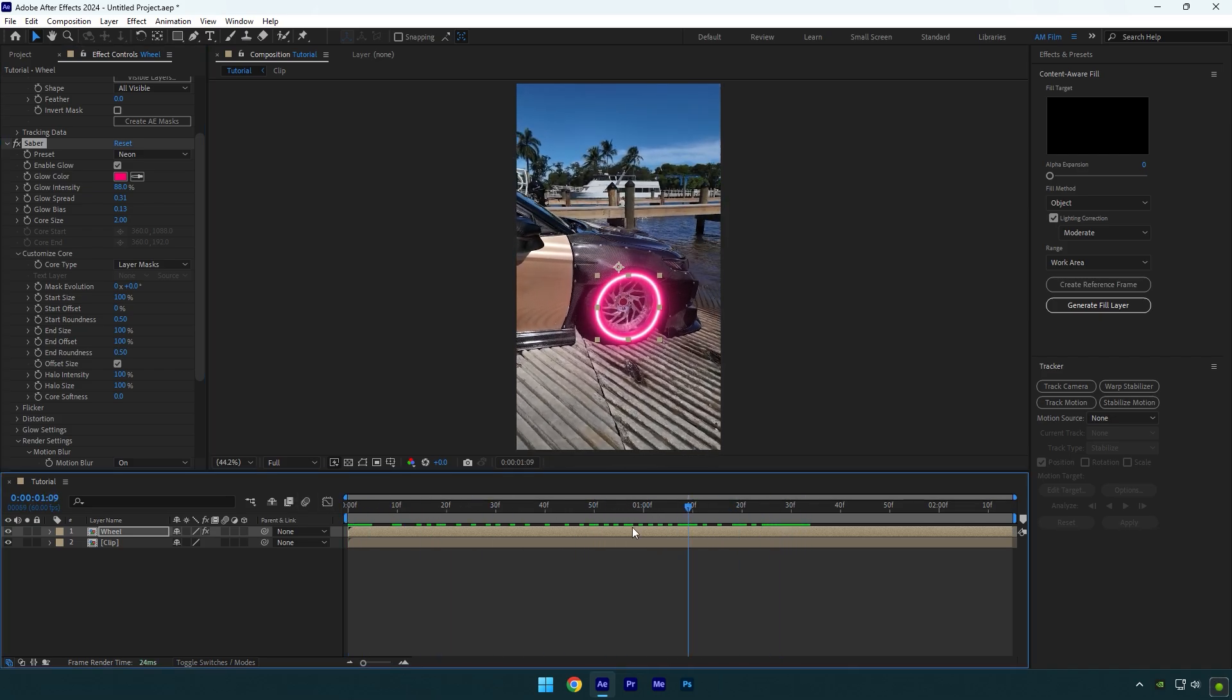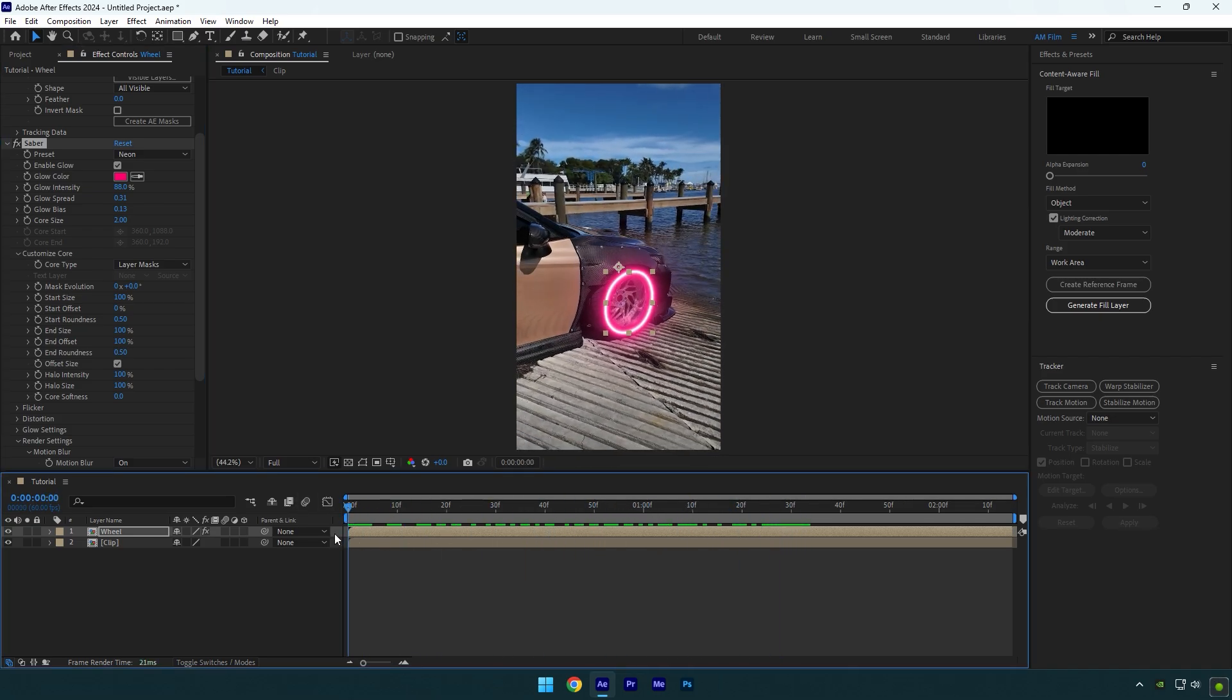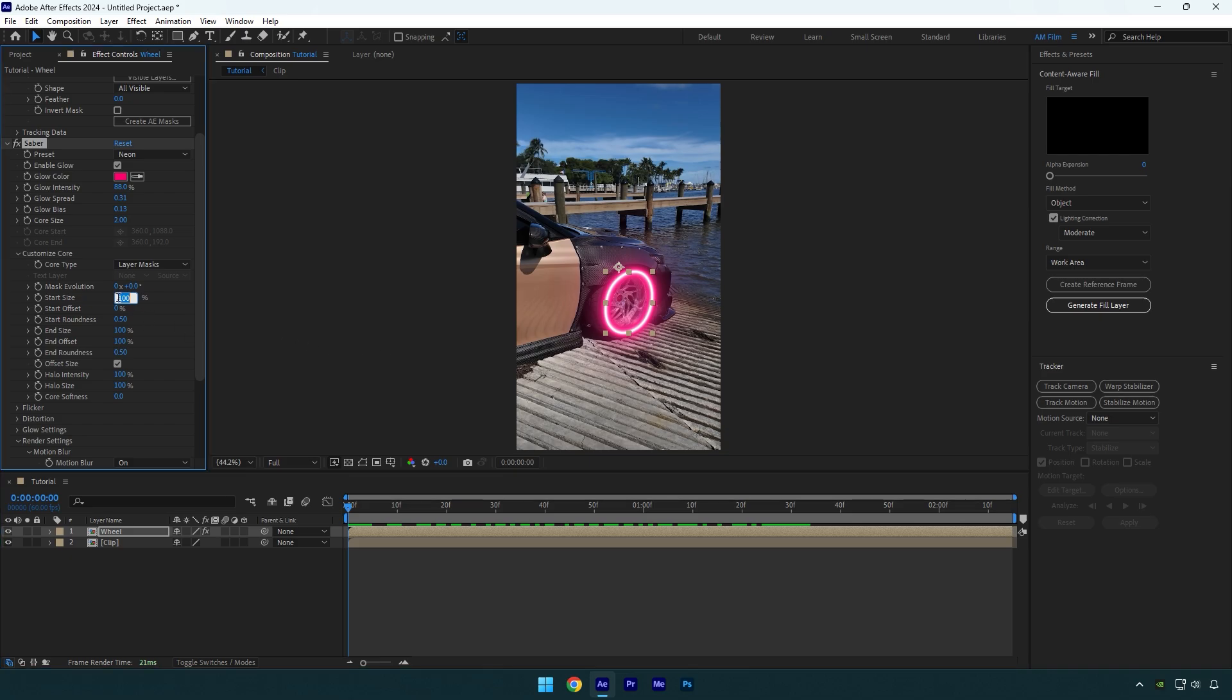That looks cool, but I will adjust the size a bit. Then we can animate the saber. Change Start Size and End Size both to 50. Now that looks better to me. Once you're happy with your saber line, we can begin animating it and making two saber lines.